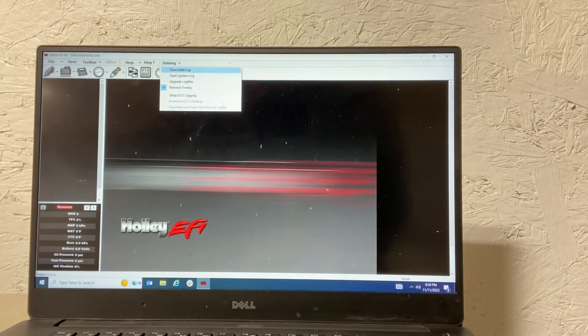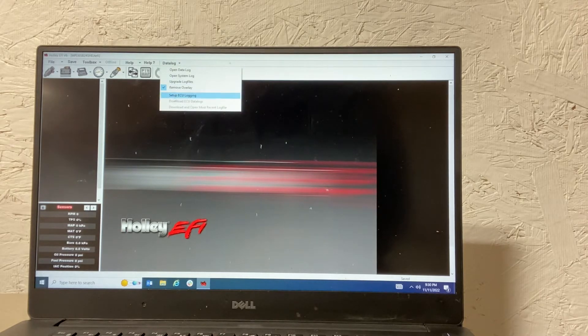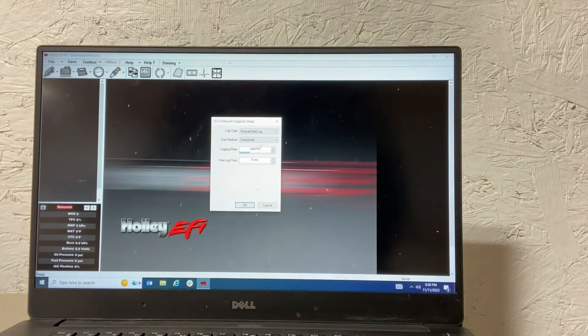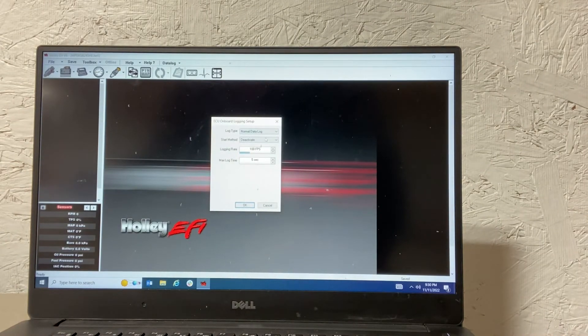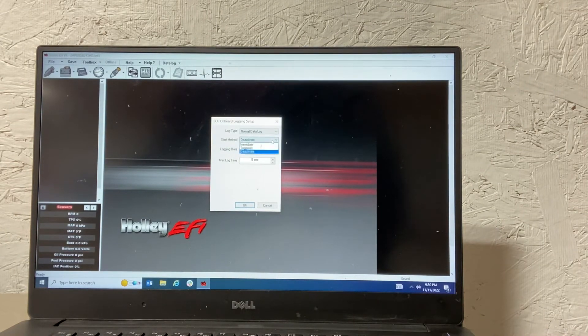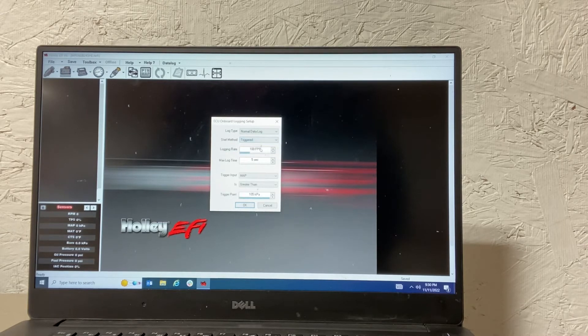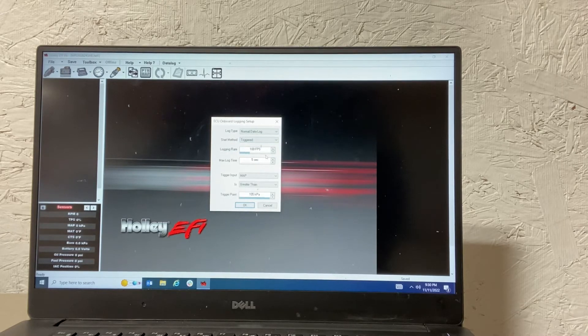Simply go to data log, set up ECU logging. Log type of normal data log is good. In your start method, you want to use triggered. The logging rate is fine.